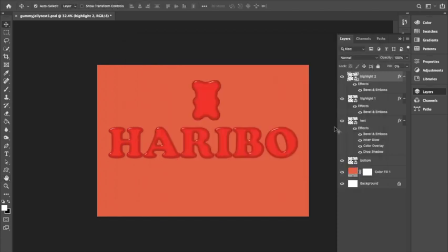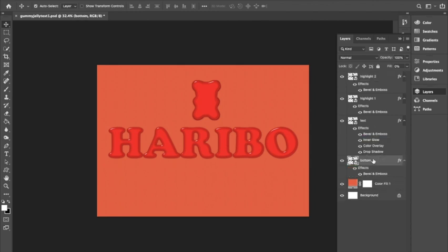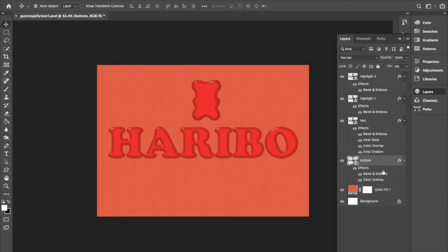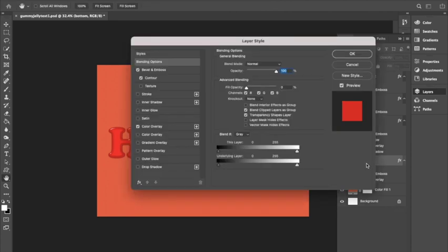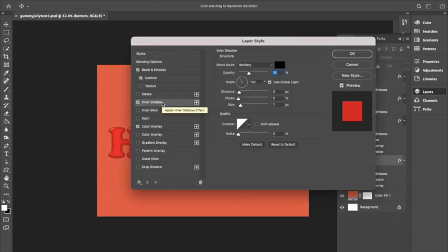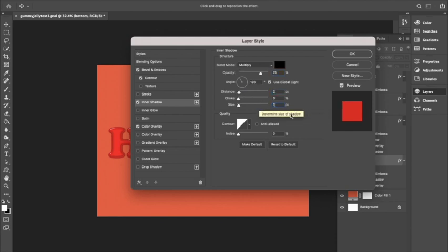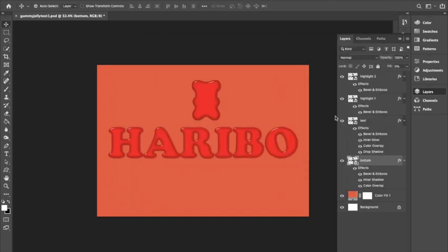Then we are going to copy and paste the Bevel and Emboss and Color Overlay effects from the text layer to the bottom layer. Then open the effects and select Inner Shadow, blend mode Multiply, opacity 75 percent, angle 120, use global light selected, distance 2, choke 0, size 10, and the rest stays the same.